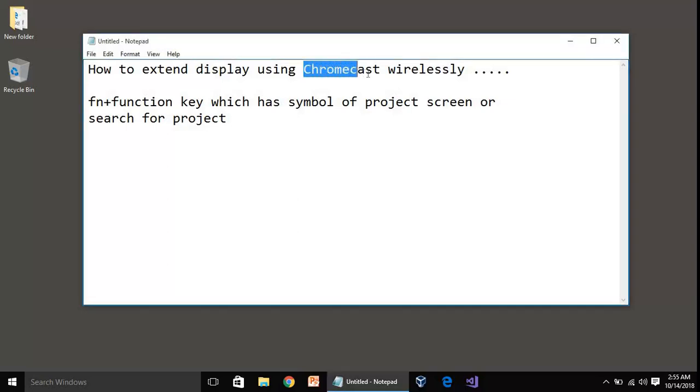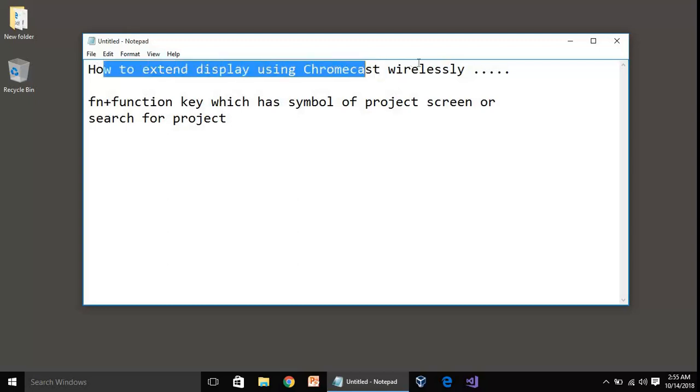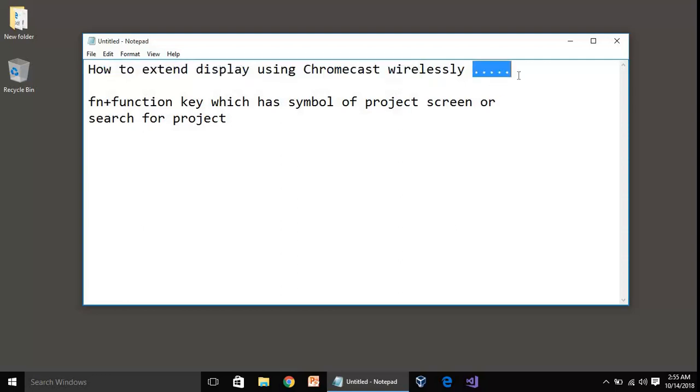In my case I have built-in Chromecast, I have MI TV just bought. So today I am going to show you how to extend the display using Chromecast wirelessly. You don't have to use your HDMI cable or something, you can do it wirelessly.